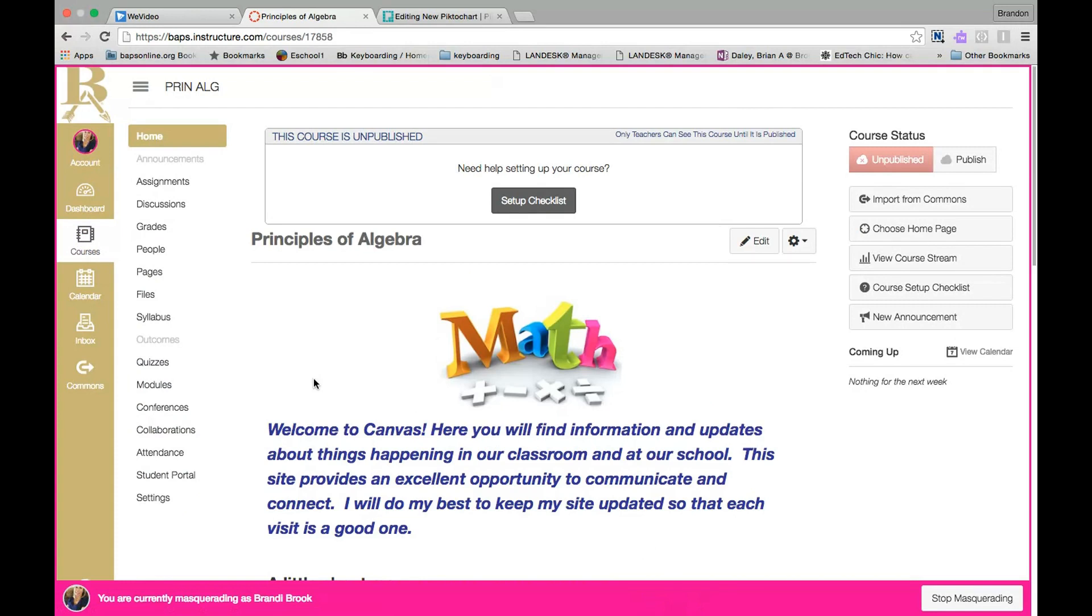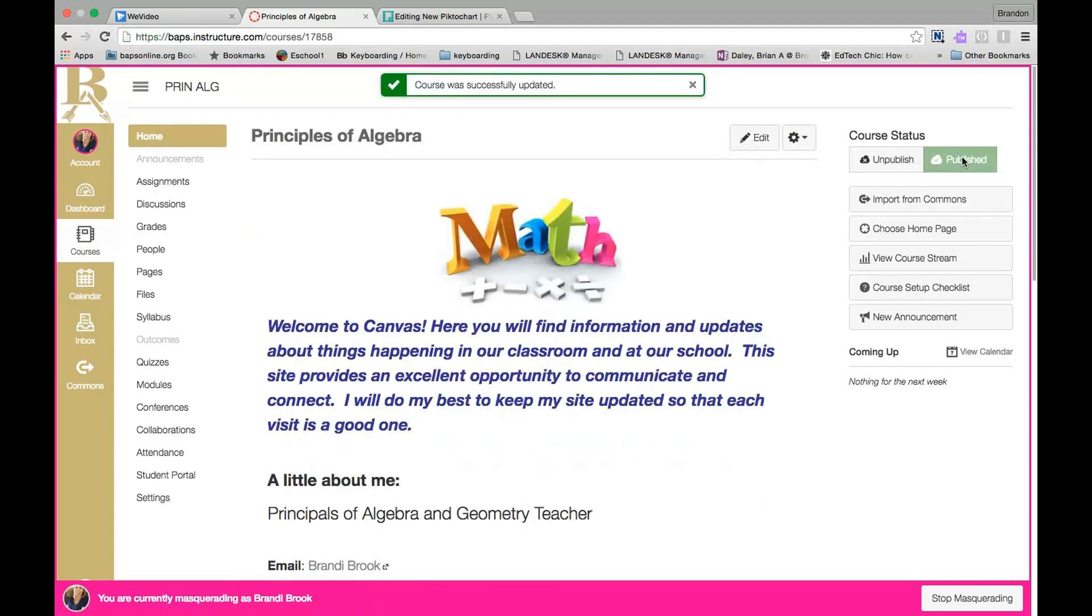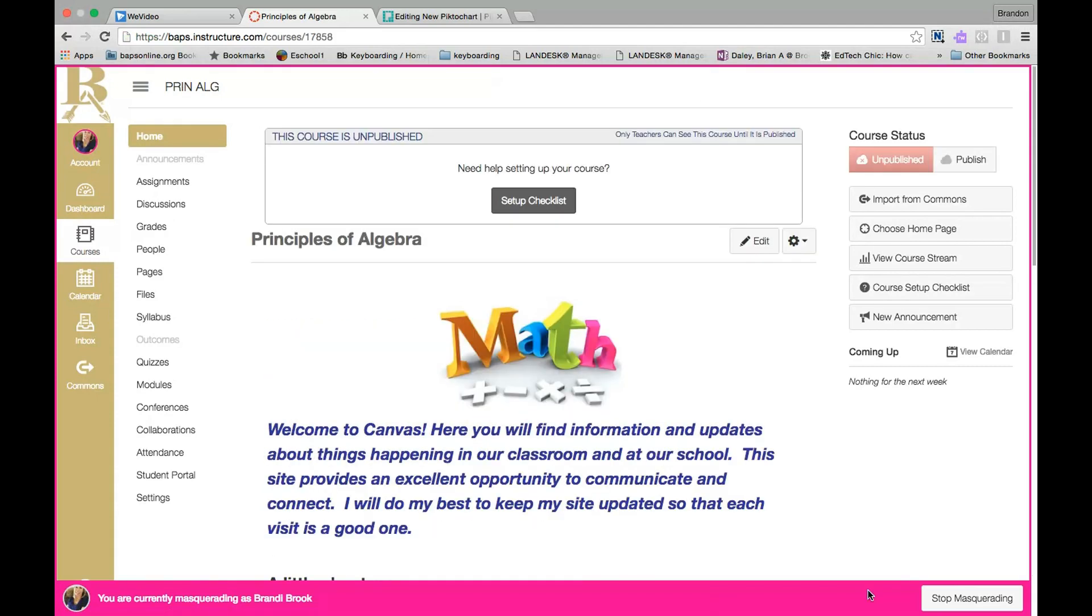The first thing that you want to do inside of your new course is make sure that you publish it. At the top right you'll see Course Status. Just make sure that you click Publish Course so that your students will be able to see the course when they come into your class.